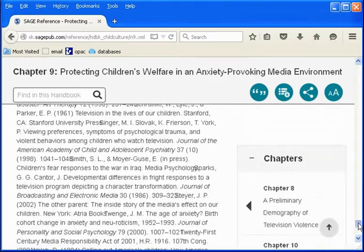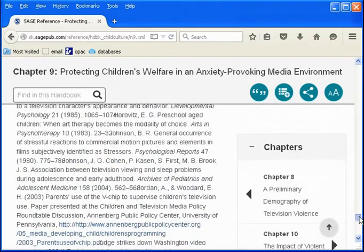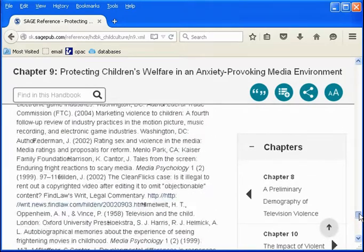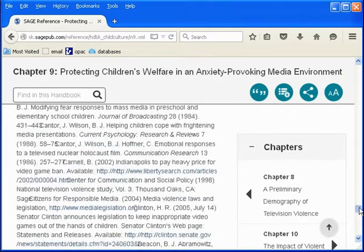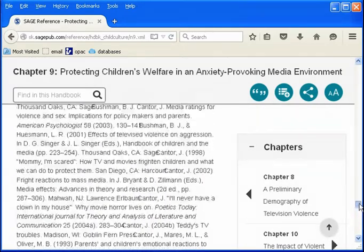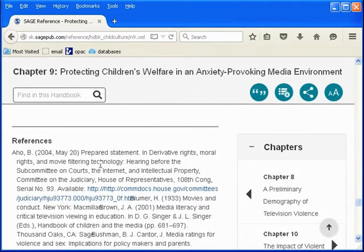At the end, you'll see a list of references or further readings that can provide you with additional reliable sources about the topic. Many times, the books and articles cited here can be found in the Collin Library.